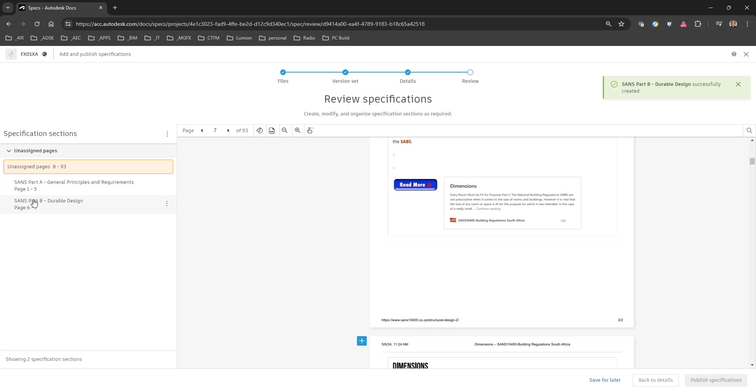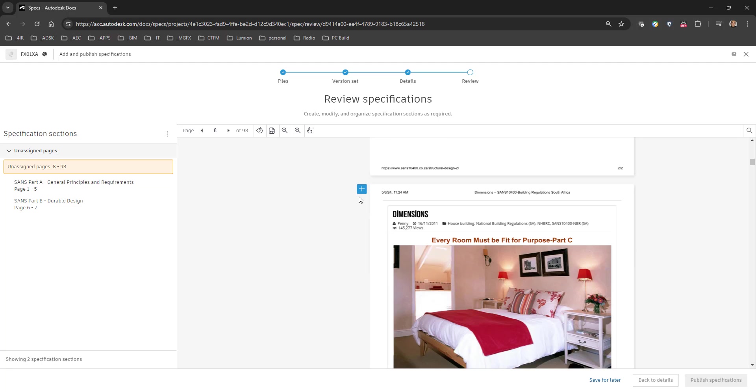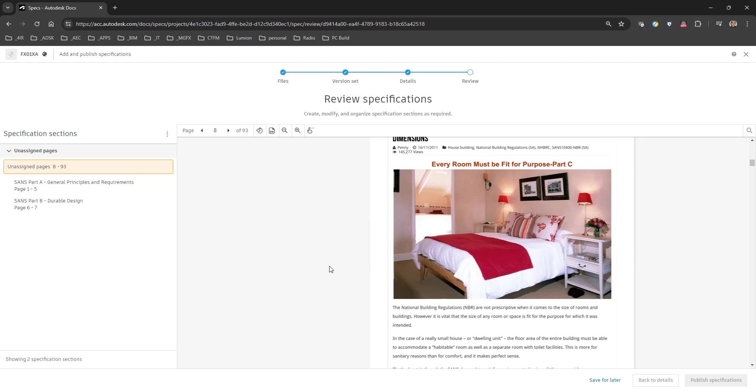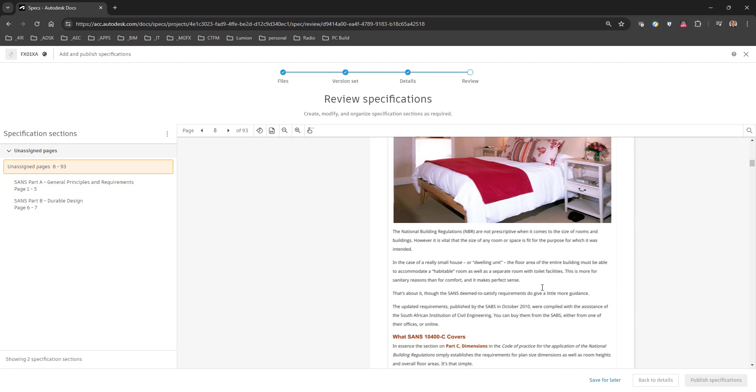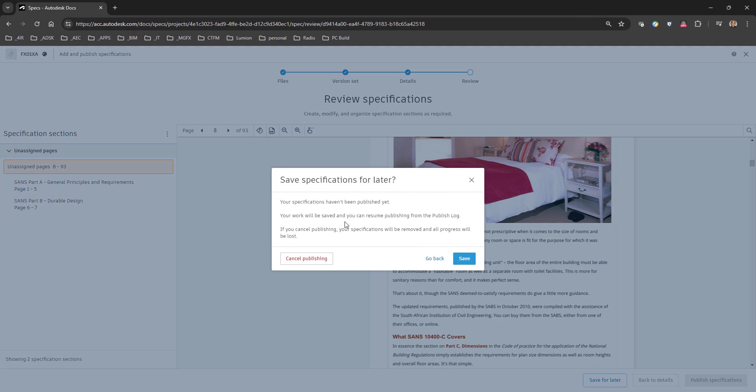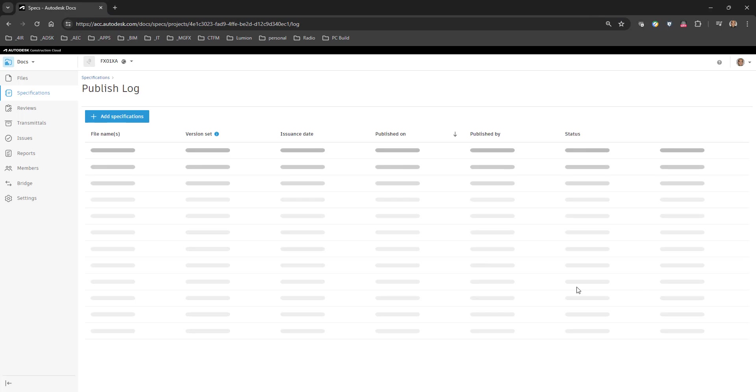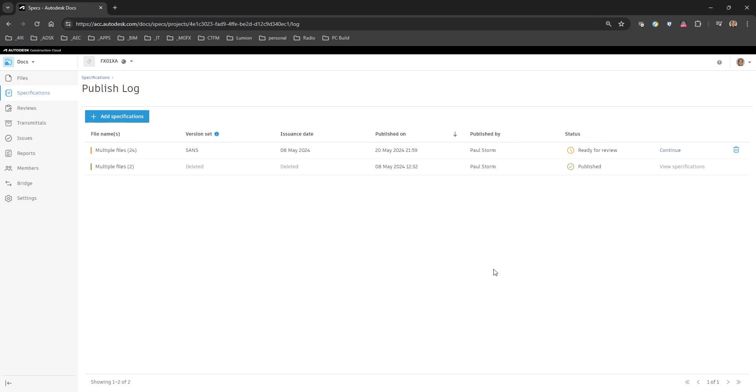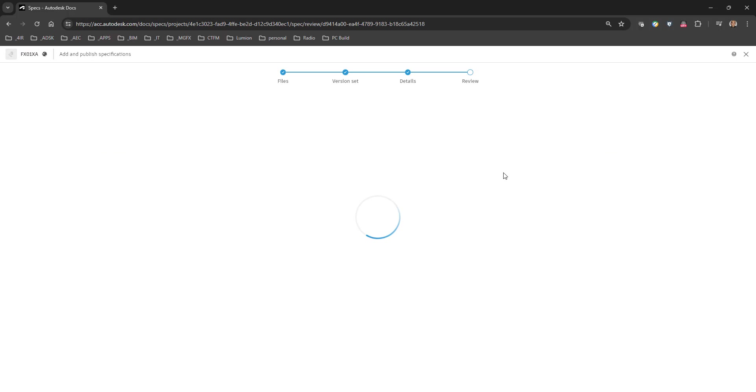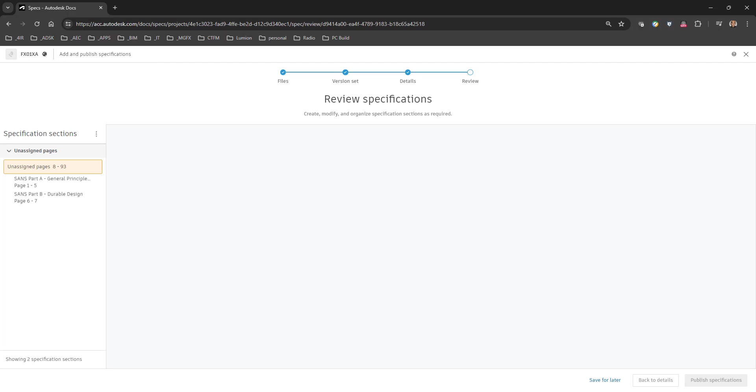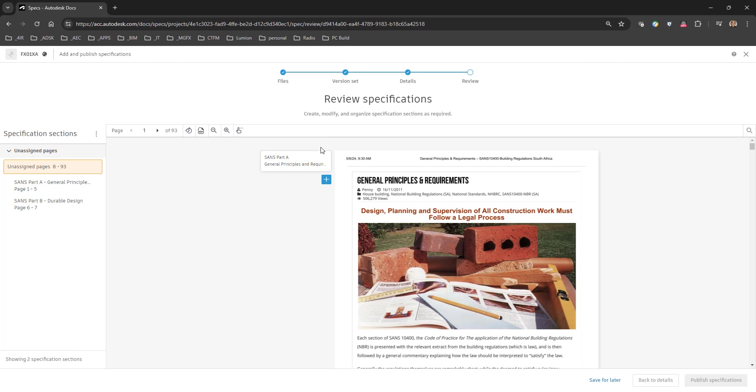Alright so there we can see part A and part B and then we'd have to go through the entire specification like that. I could say save for later and save and over there we can see that we've got the saved specifications that we can edit later. So we can obviously continue if we want and do part C and then we'd carry on doing that. So whatever specifications you've got, this is the method that we would use to set that up. And the nice thing is you can always add more pages later if you need, while it is in the review part.